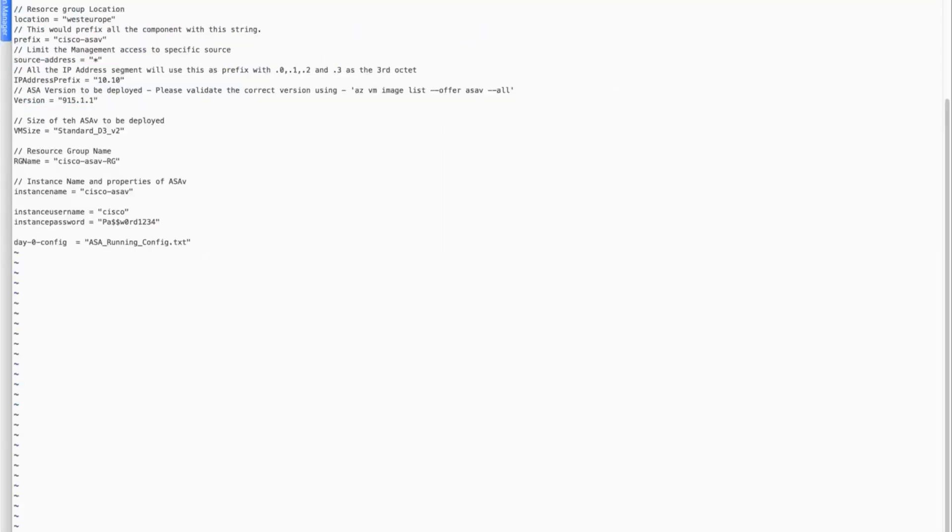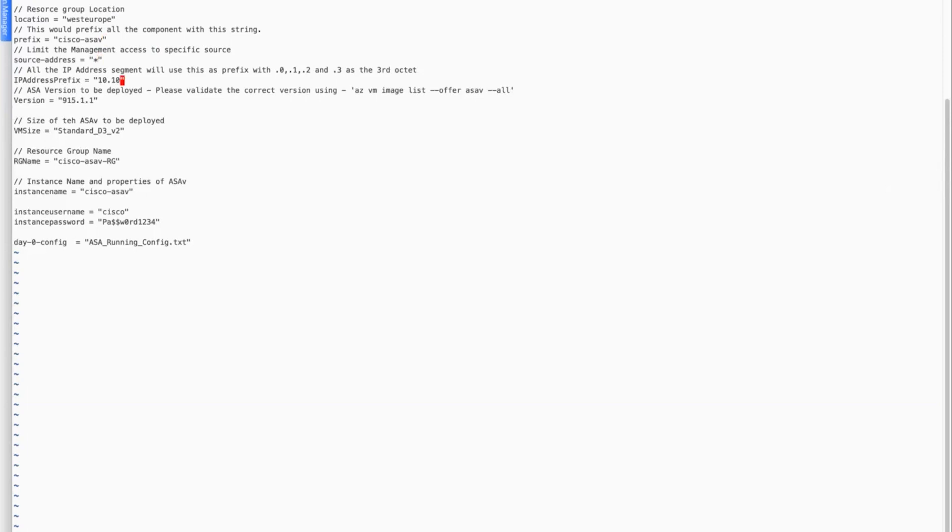Now I will go through the terraform.tfvars file so that we can go through all the variables that are needed to be filled out. The first variable in this file is location. The second variable is a prefix that gets attached to each of the resources. We will keep it as Cisco-ASAv. Third variable limits the management access from specific source. We will keep it all for this demonstration. The next variable is an IP address prefix. It basically means that we need to set the first and second octet of this virtual network that we are going to create in this demonstration. I will keep it as 10.10.